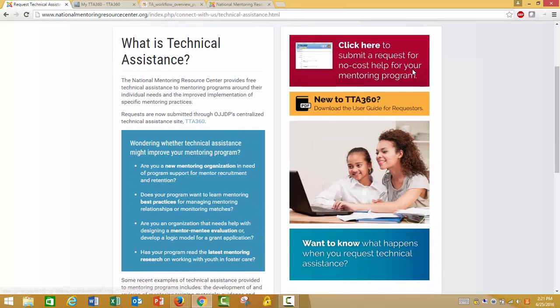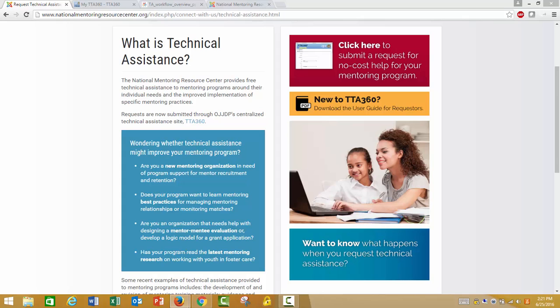What is technical assistance? Technical assistance is customized coaching and support to help enhance youth mentoring programs and troubleshoot challenges. All of the technical assistance that the NMRC provides is based on evidence-based practice and the elements of effective practice for mentoring, which details standards for high-quality youth mentoring programs.